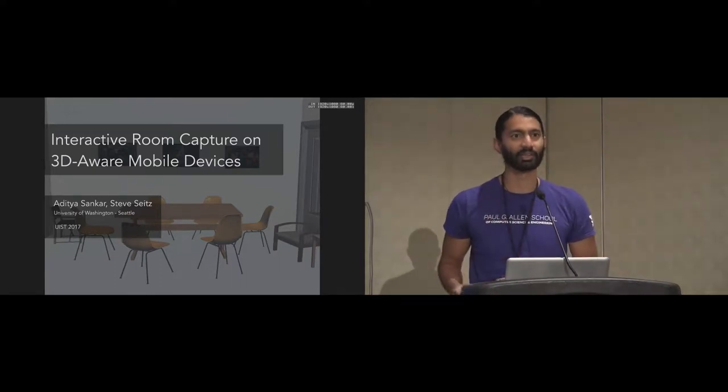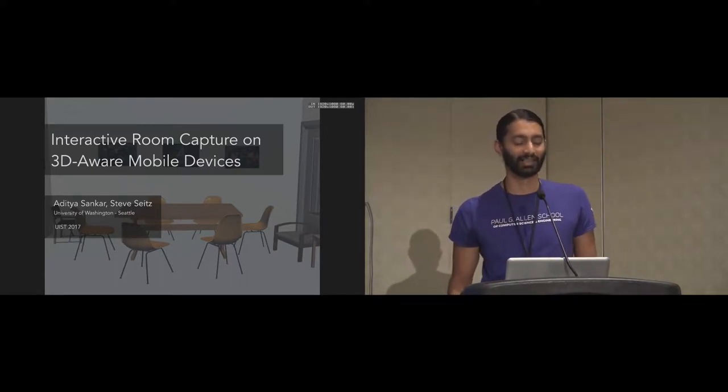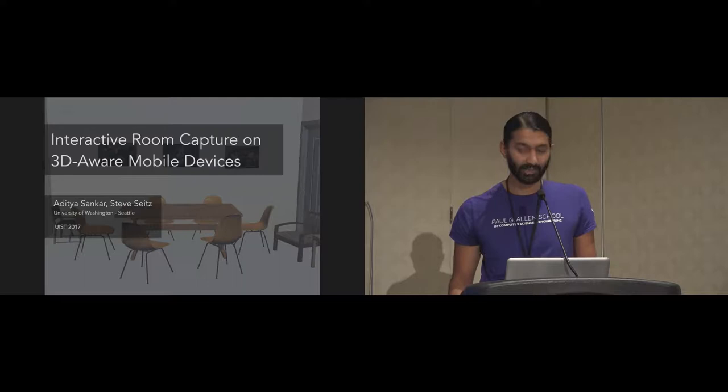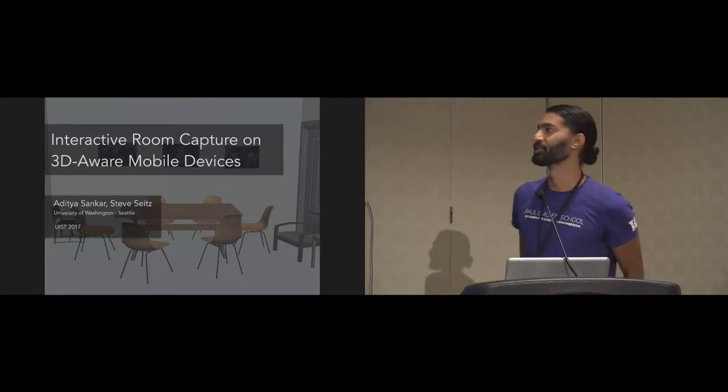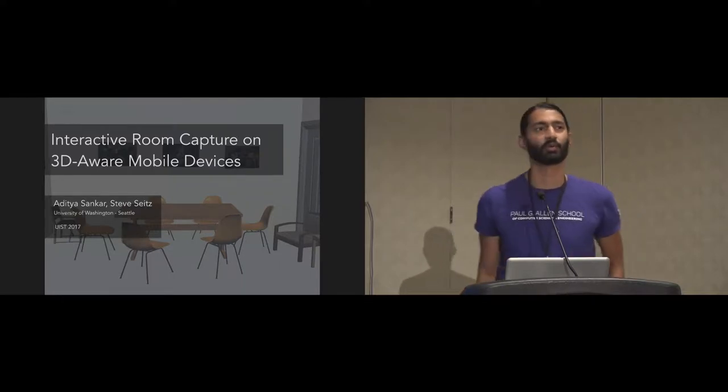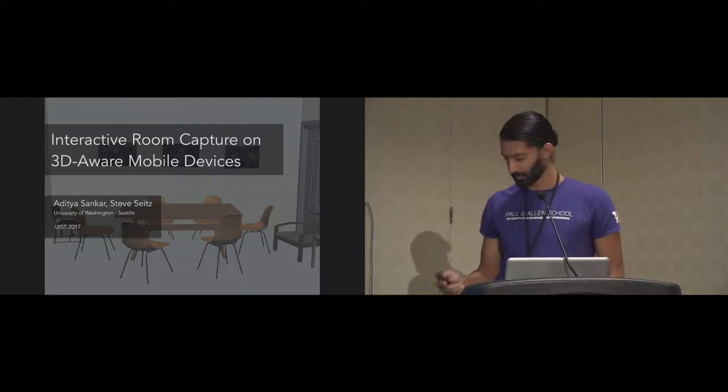Thank you, Fanny, for the introduction. Hello, everyone. My name is Aditya Shankar, and as she mentioned, this is joint work with Steve Seitz at the University of Washington in Seattle.